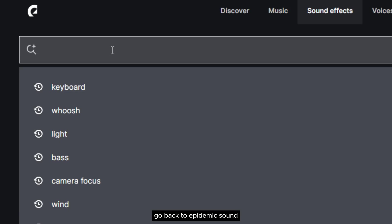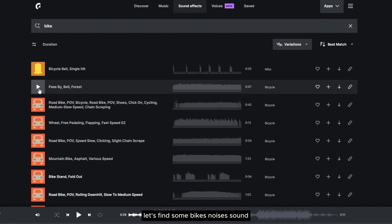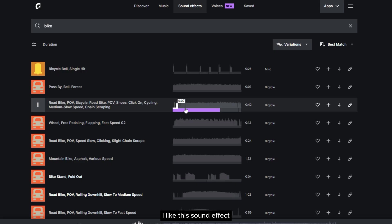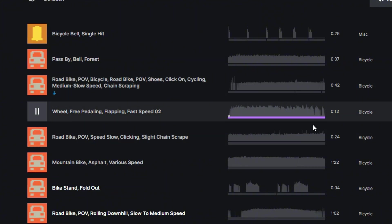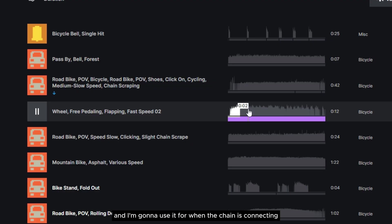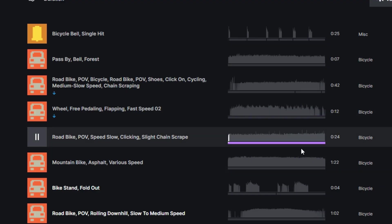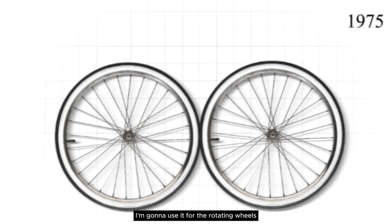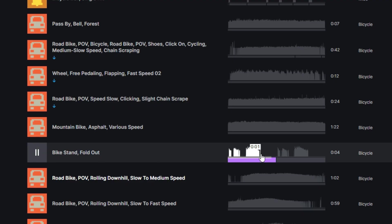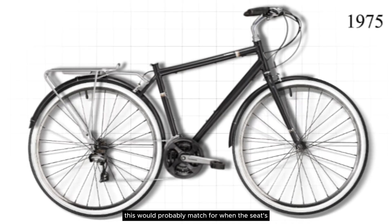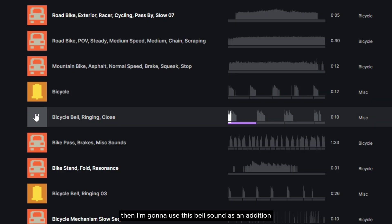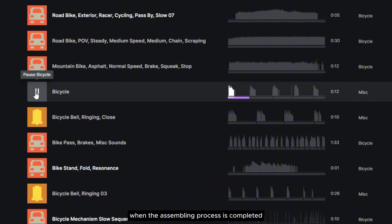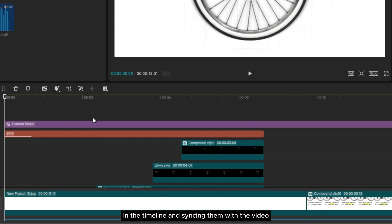Now let's add some sound effects. Go back to Epidemic Sound and type 'bike' in the search bar. Let's find some bike noise sounds. I like this sound effect — I'll use it for one of the bike part assembling animations. This one is also good and I'll use it for when the chain is connecting the gear and pedal. And this one I'll use for the rotating wheels. This one would probably match when the seat is sliding up. Then I'll use this bell sound as an addition when the assembling process is completed.